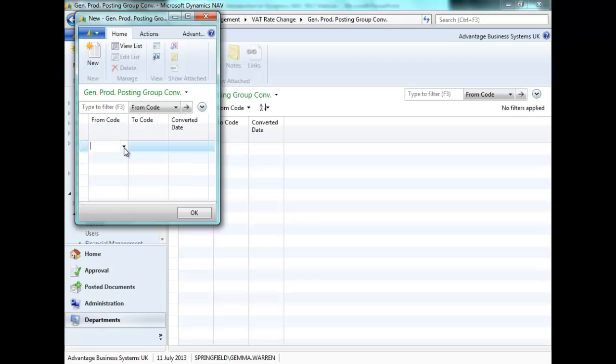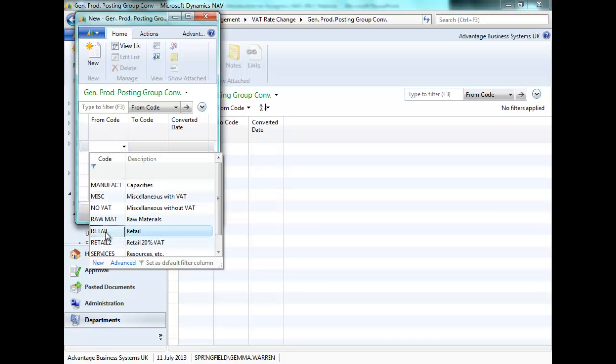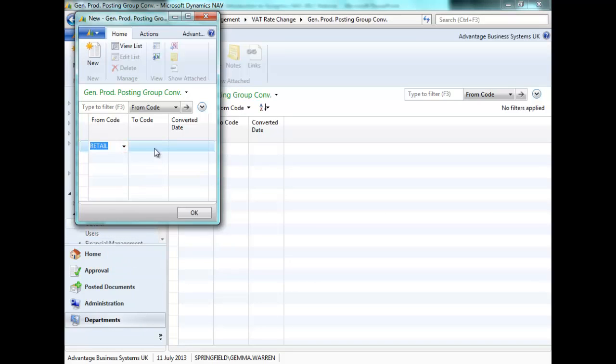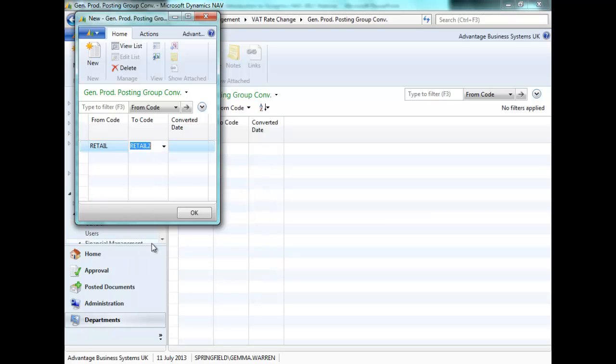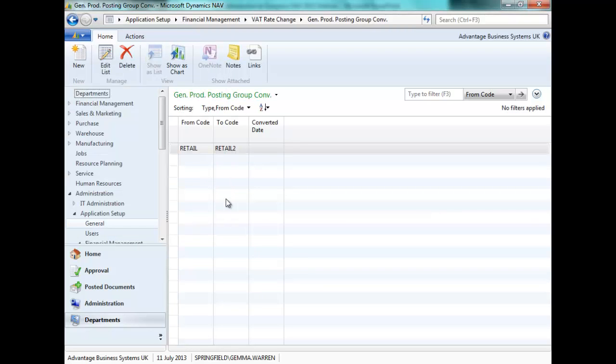Let's create a new general product posting group conversion. Also, from Retail to Retail 2. Retail at 17% to Retail 2 at 20%. Once again, you'll see the converted date is not editable, as these have not been converted yet.